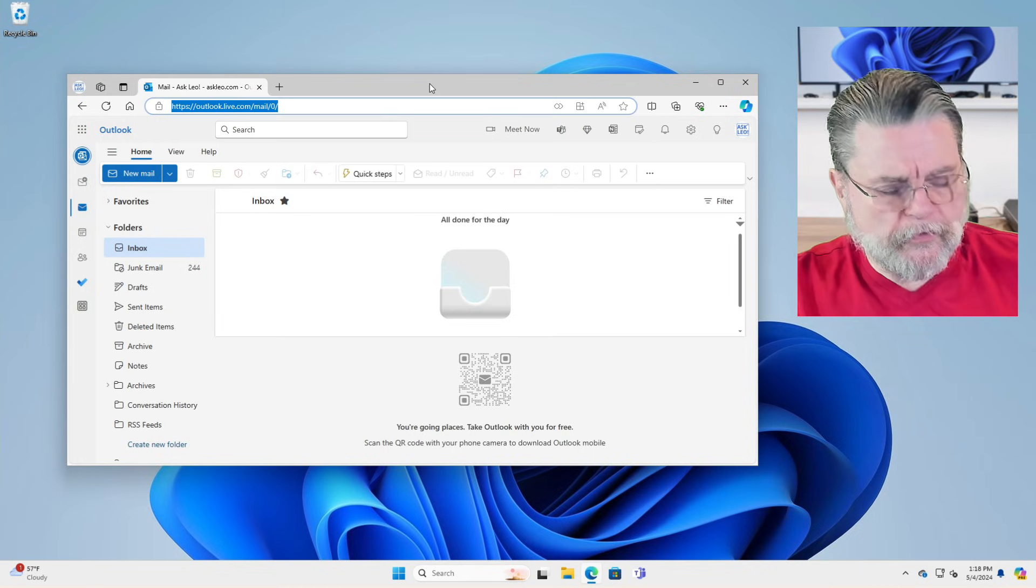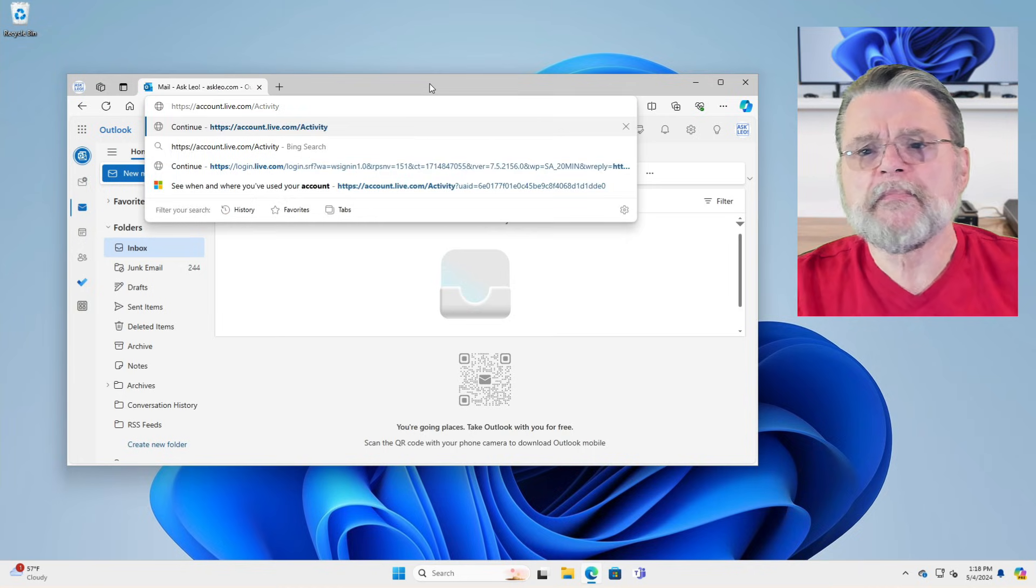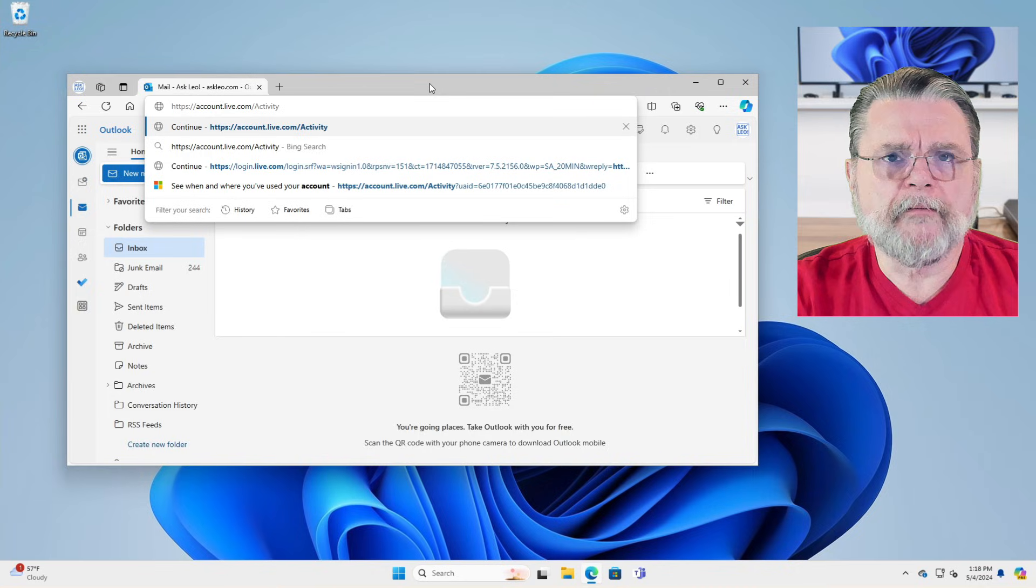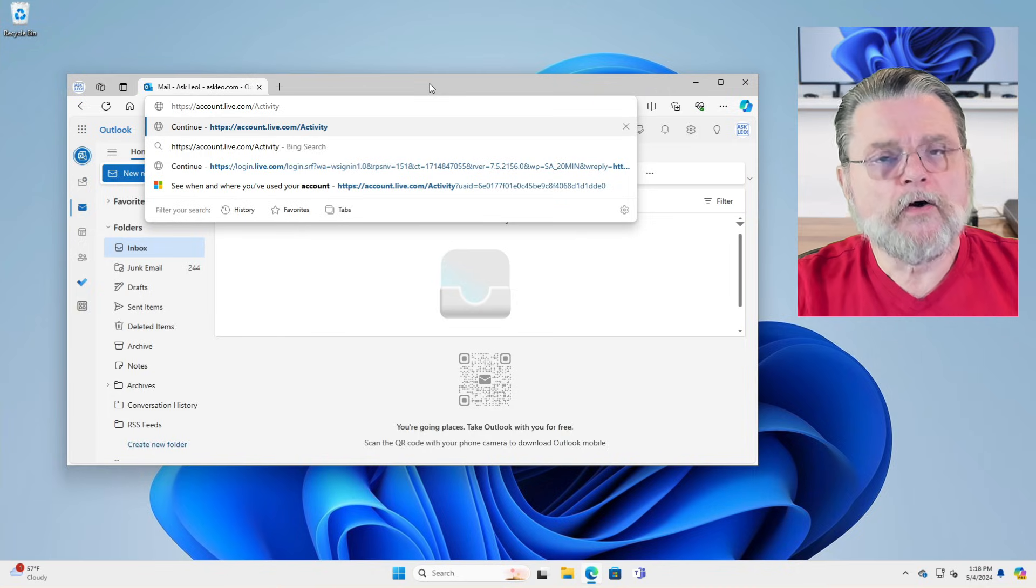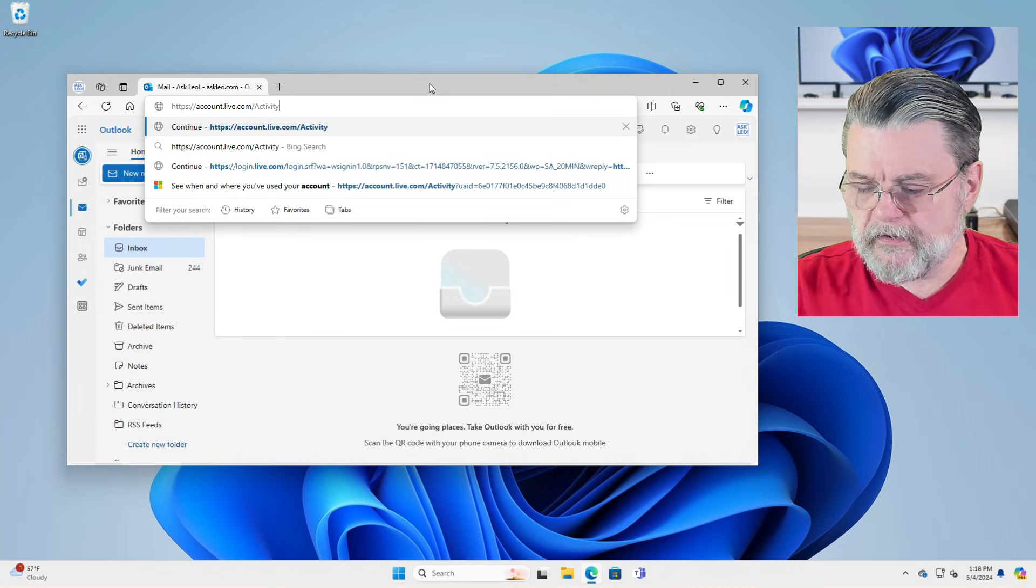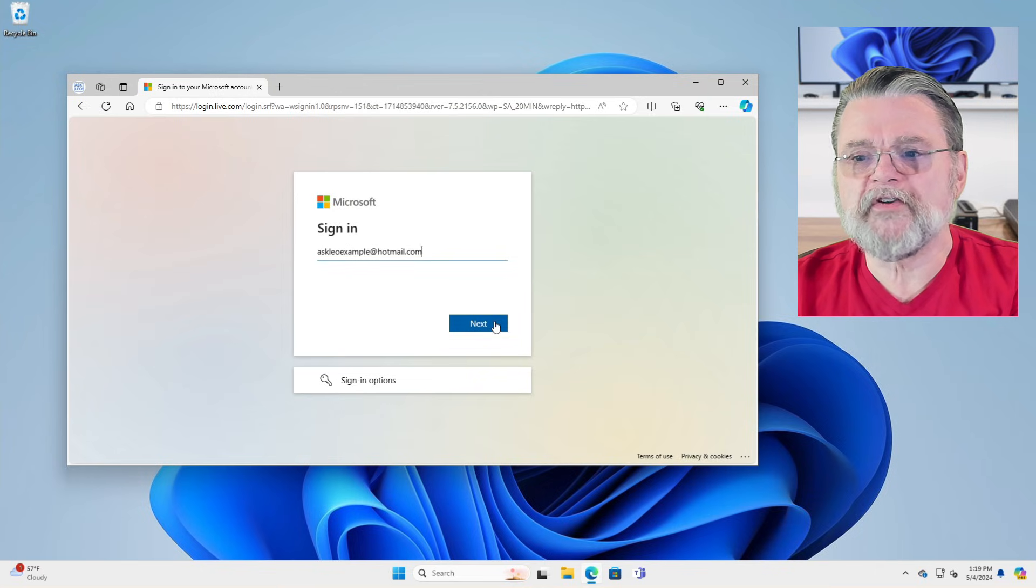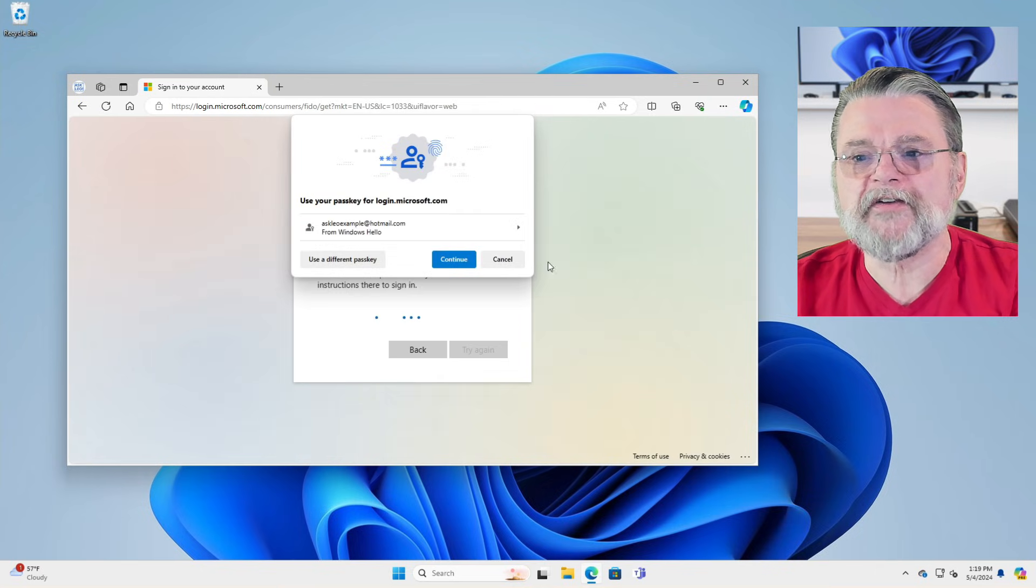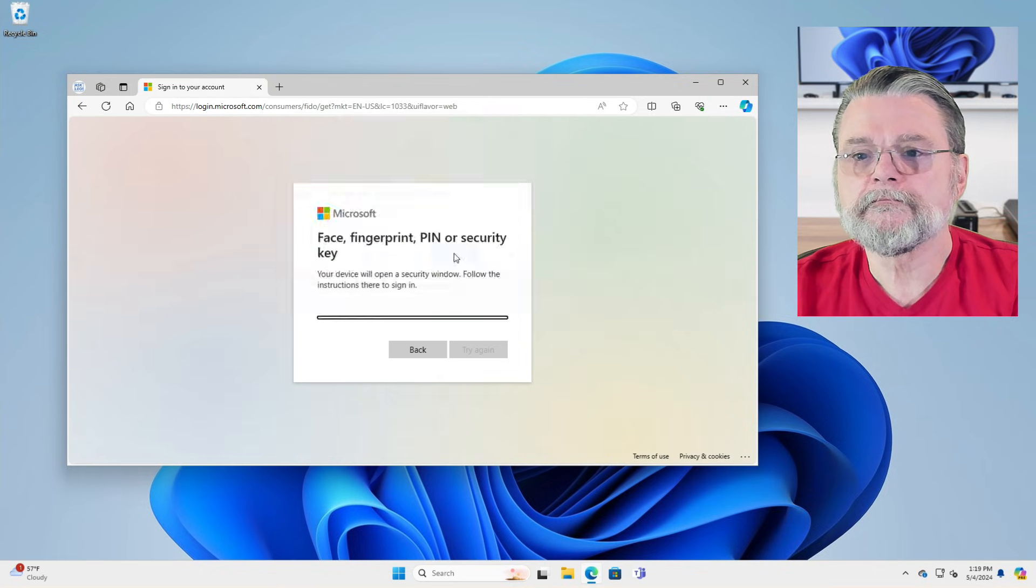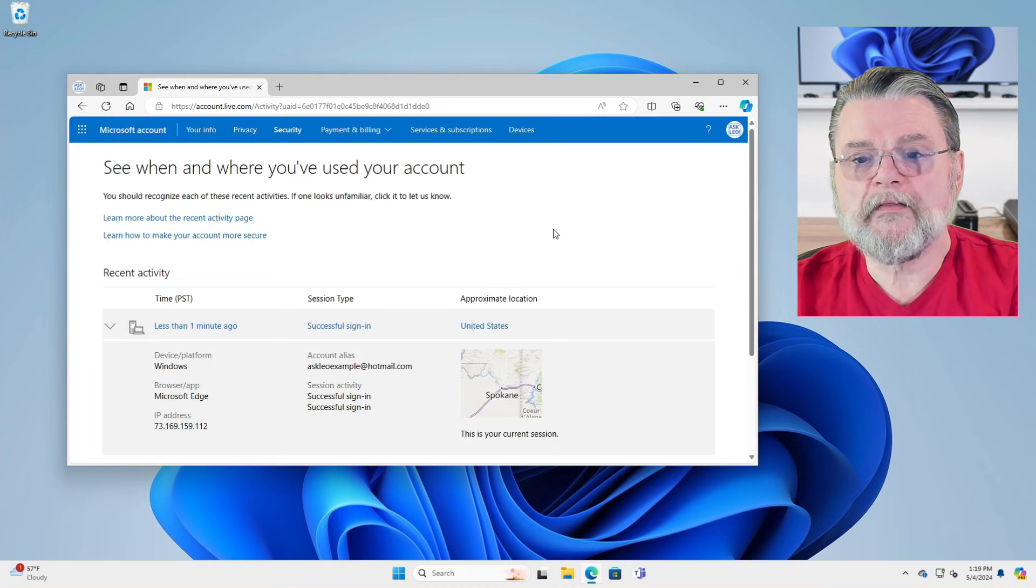If we go to account.live.com activity, we will see what we're talking about. Wants me to sign in again to make sure that I am who I say I am. And there we are.